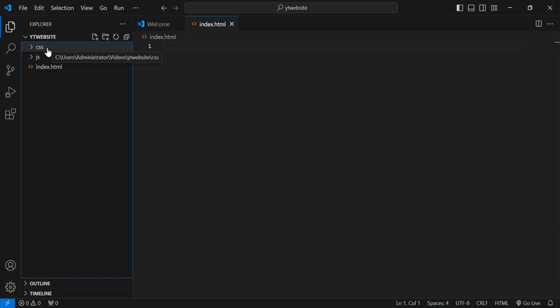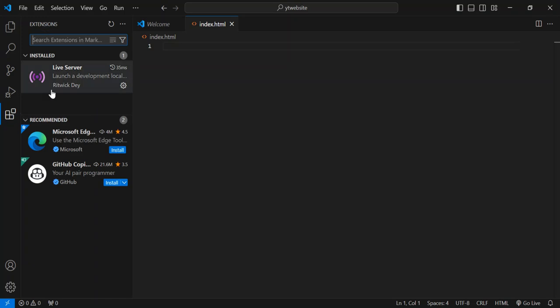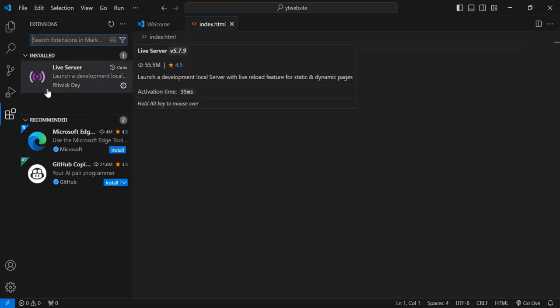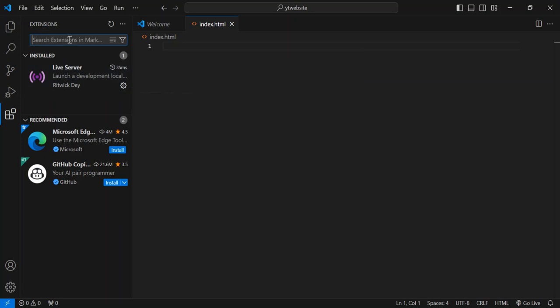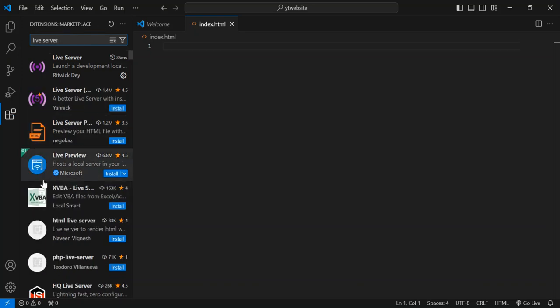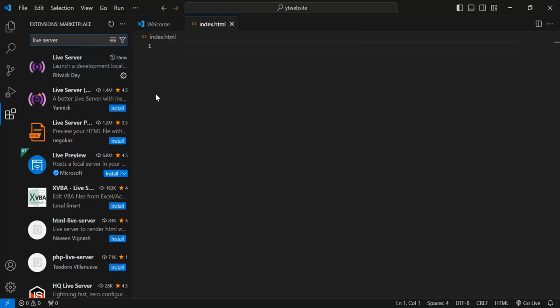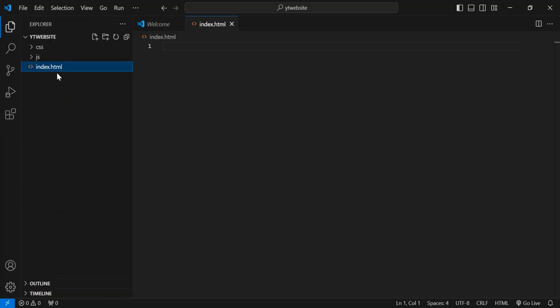But before we continue on, we've got to make sure we also install this extension. We have to make sure we install this extension as well. So as you can see here, I've got this extension installed, it's called Live Server. So you can type here live server if you don't have it. I installed the first one here which has got over 50 million installations. So once you're done with this, then we come back to this page again, the file page.